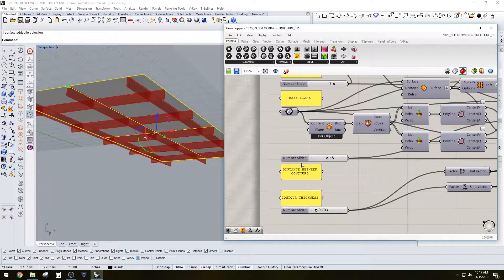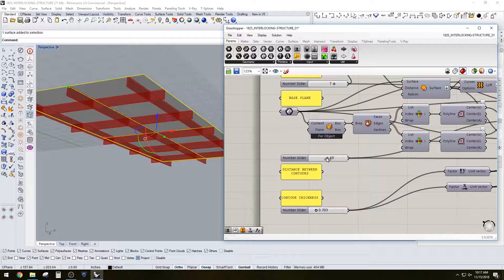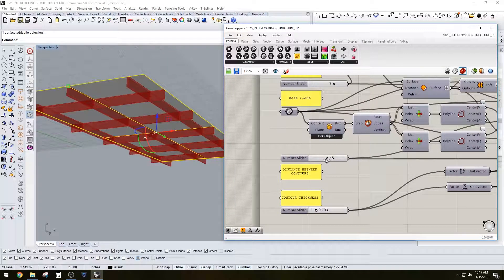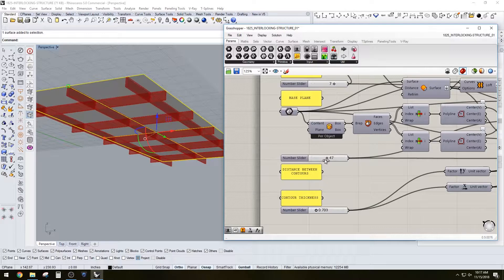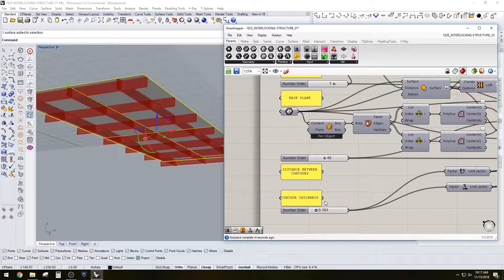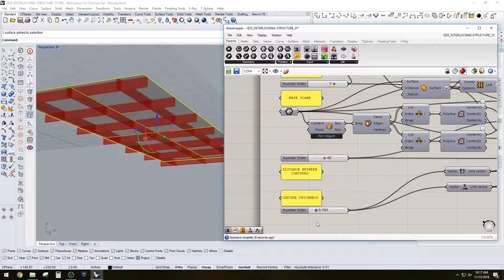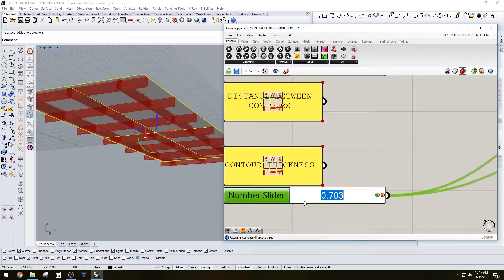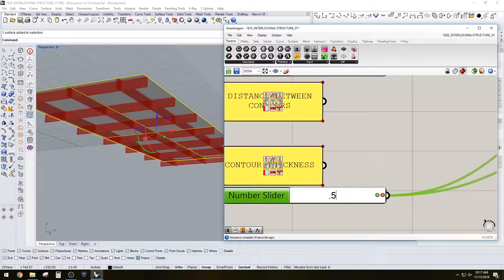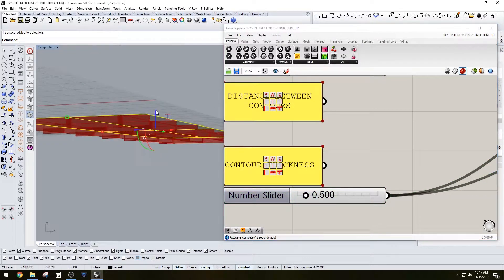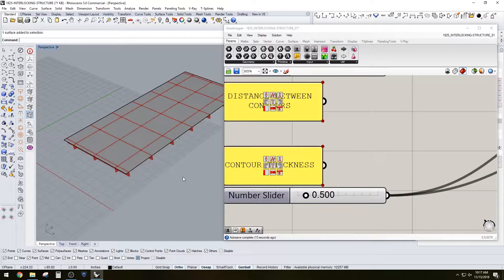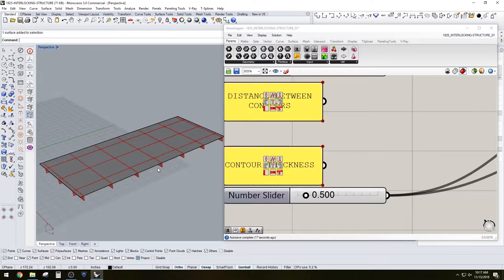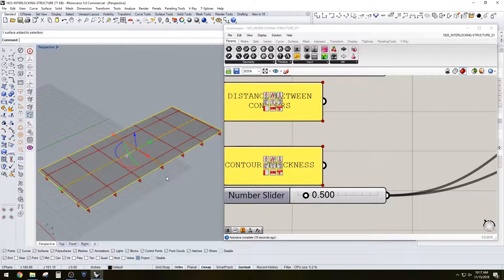Right here we have the space between the contours, right now it's at 48 but we can decrease it depending on our design. And then here we have the thickness of the contour which will give you that thickness of the structure.